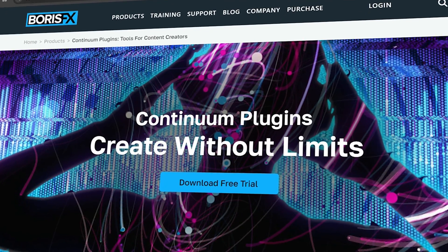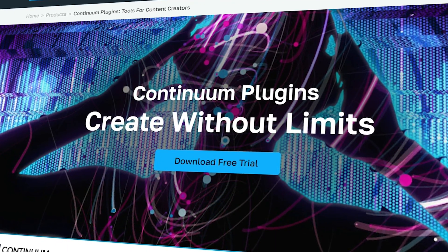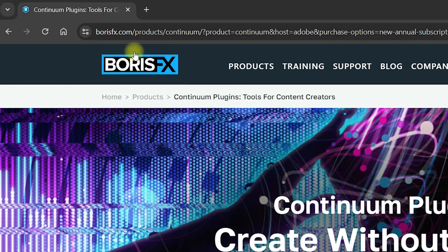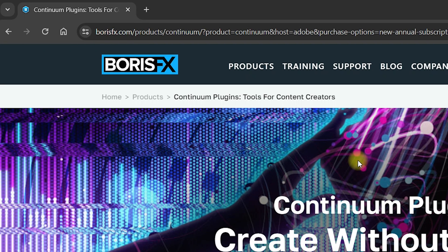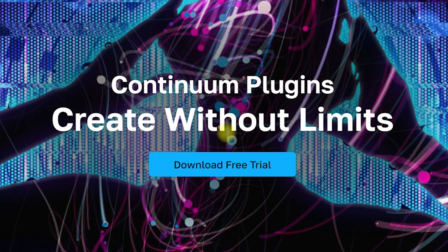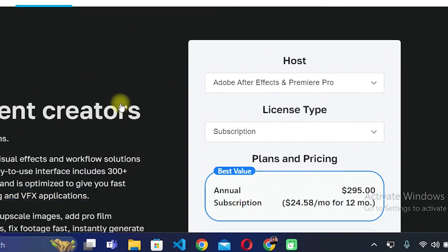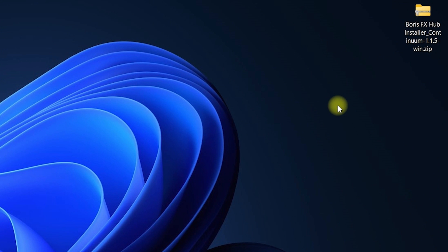In this video we will see how to install the BCC plugin in After Effects. First of all, you need to navigate to borisfx.com, the official website. You need to click on 'Download Free Trial' or you can purchase the license — you can subscribe to the annual subscription or the monthly subscription.